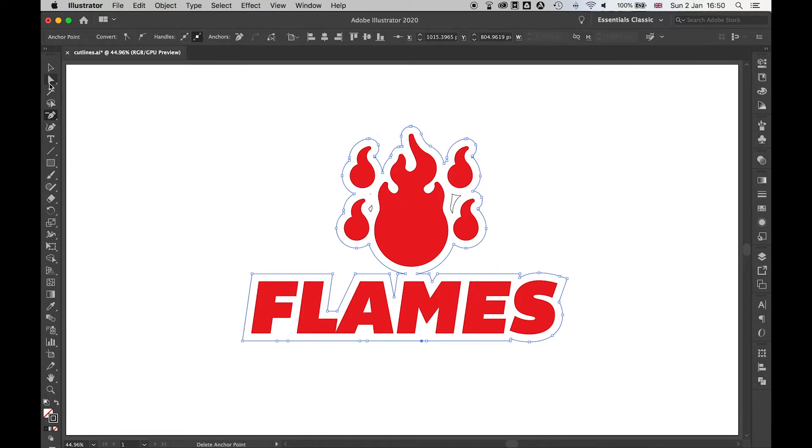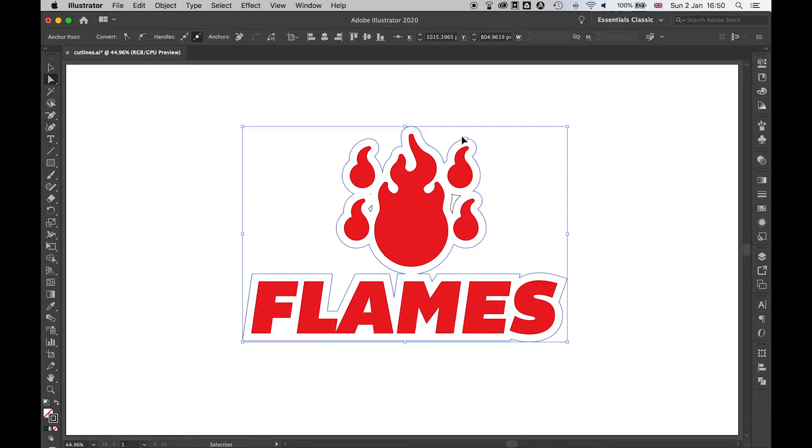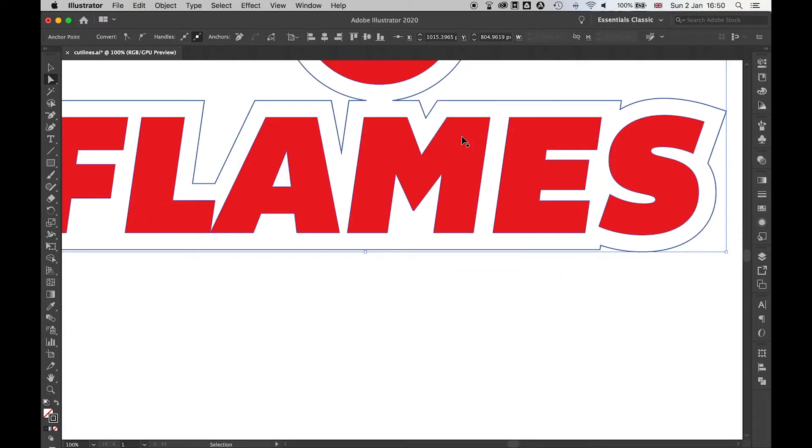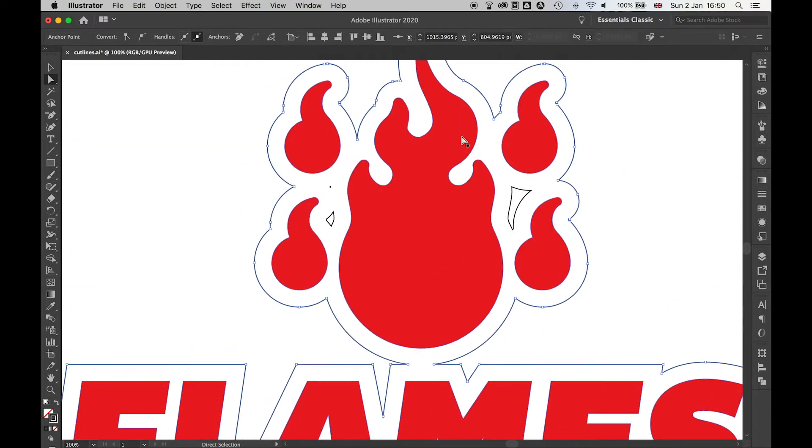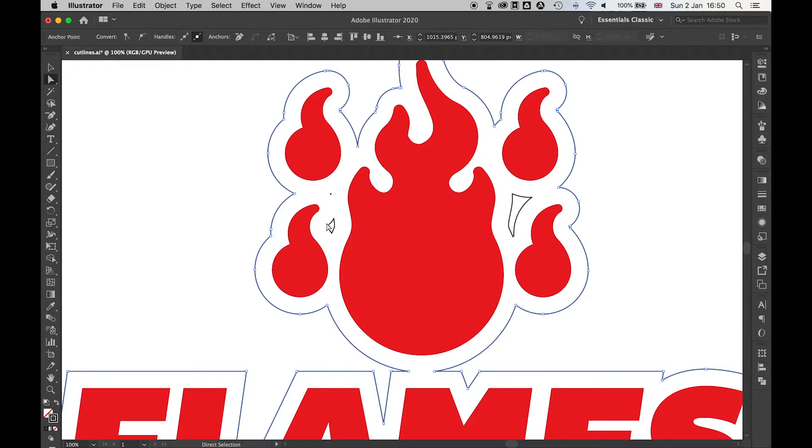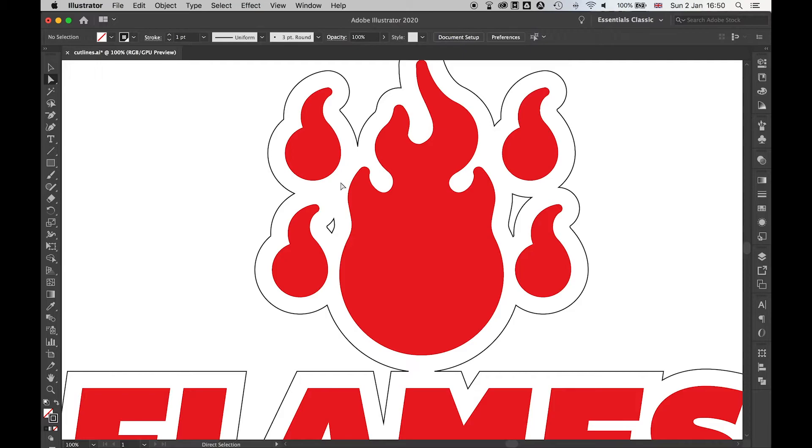The next thing we can do is use the direct selection tool. If I use Command or Control + to zoom in, you can see these little bits here. What I can do to get rid of these is just click one of the anchor points and delete them.